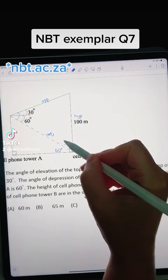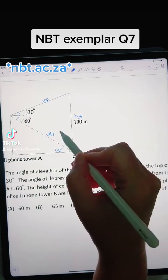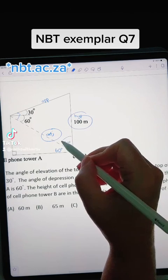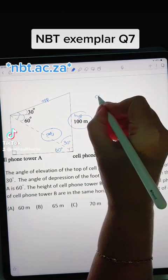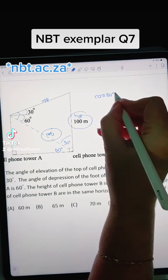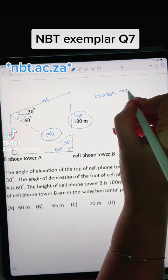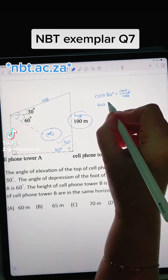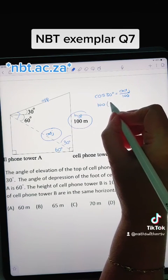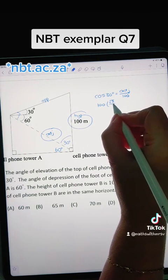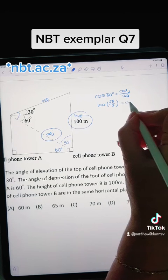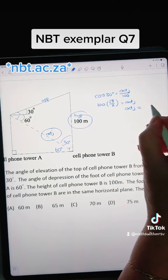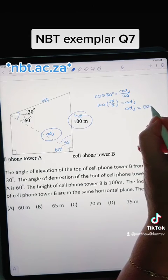We need to find this length so that will help us find the height of the tower. We can use the adjacent and the hypotenuse with the angle 30 degrees. That's cos of 30 degrees equals the adjacent over the hypotenuse of 100. Cos of 30 degrees is root 3 over 2 from our special triangles, which you need to know, so we end up with our adjacent side being 50 root 3.